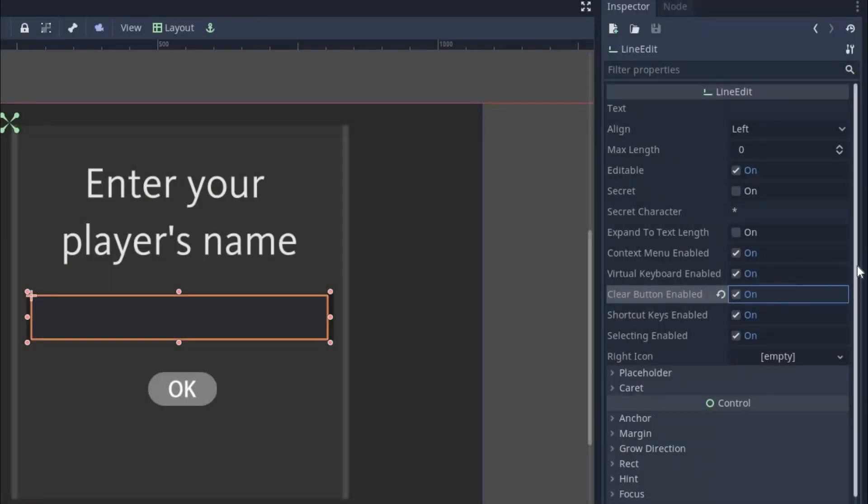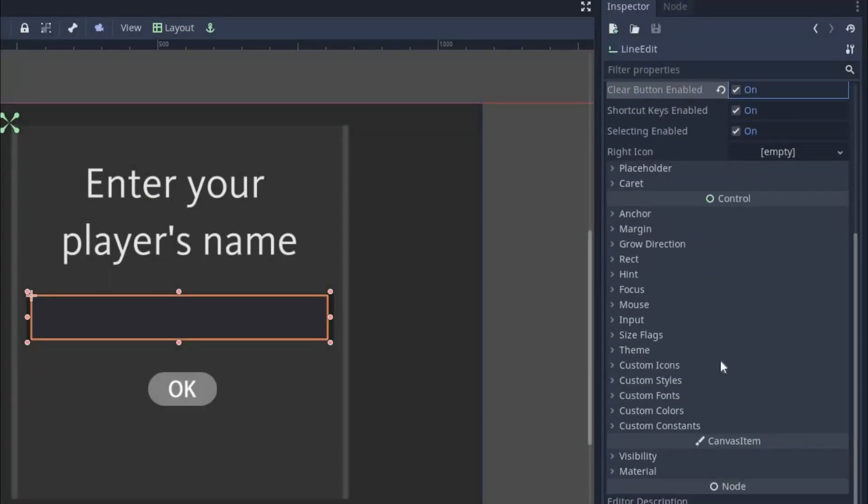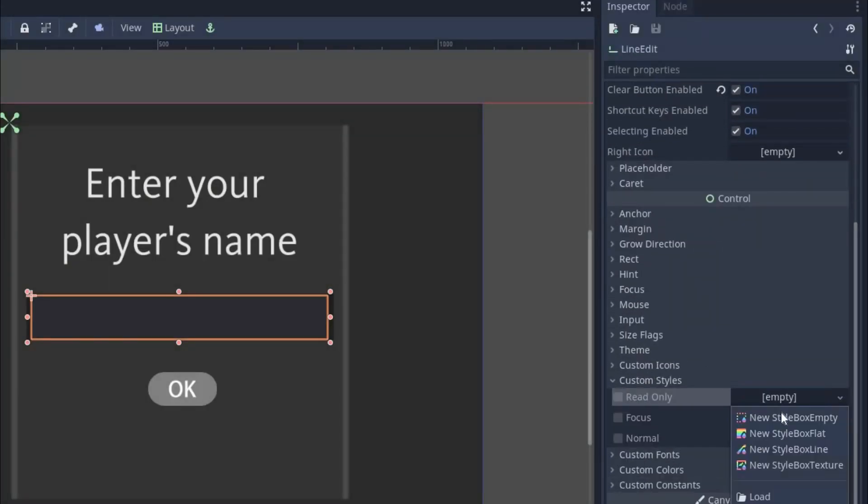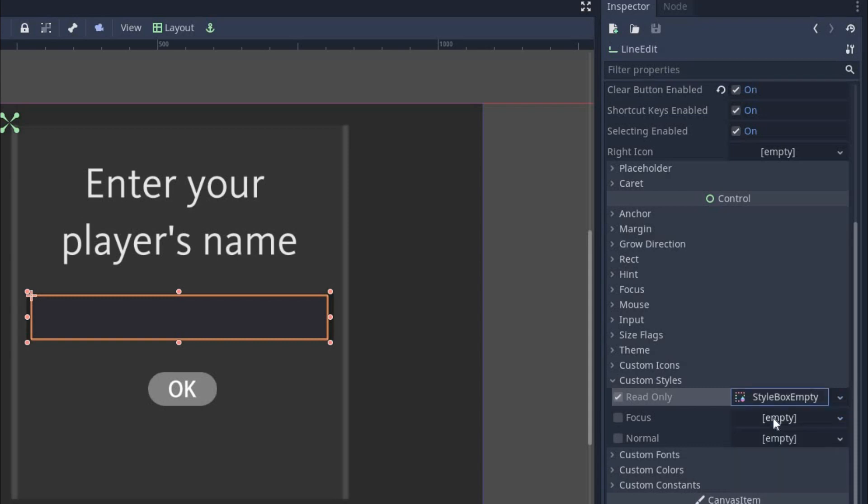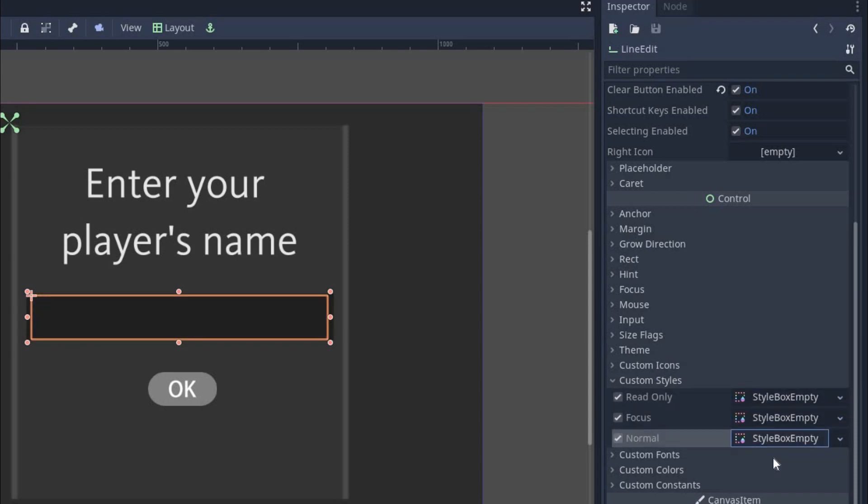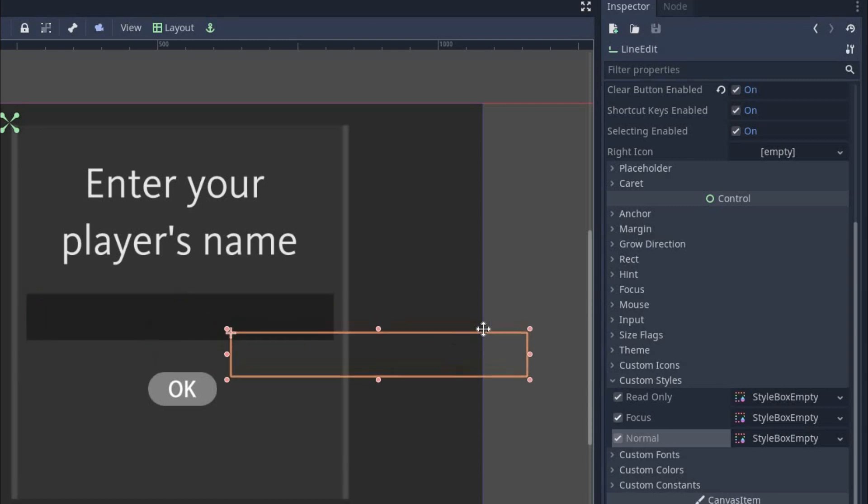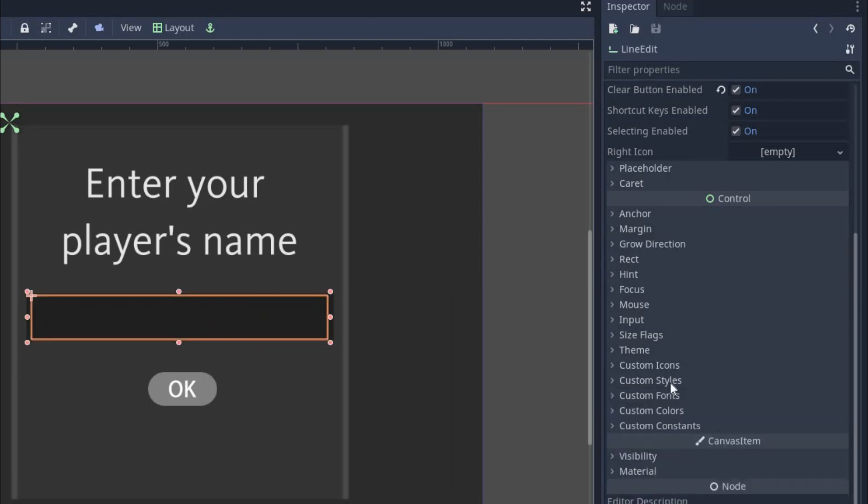Now come all the way down and you will find custom style. Expand it and you have to set new style box empty in all the three of them. By doing this, Godot will remove all the default style and show nothing. That's how we get a transparent text field.